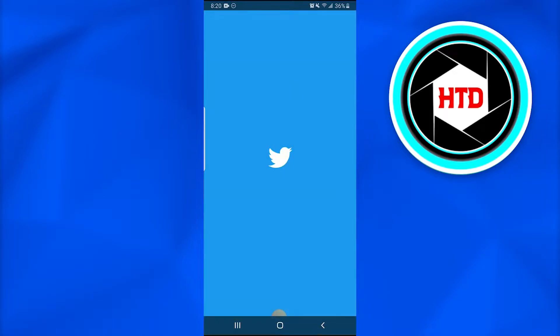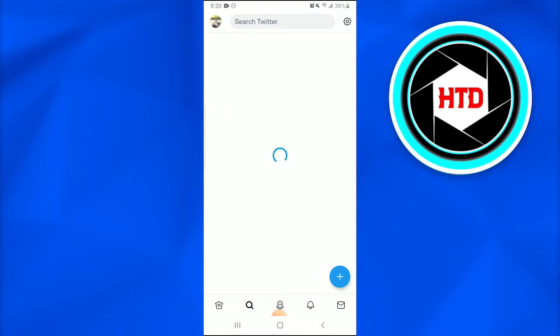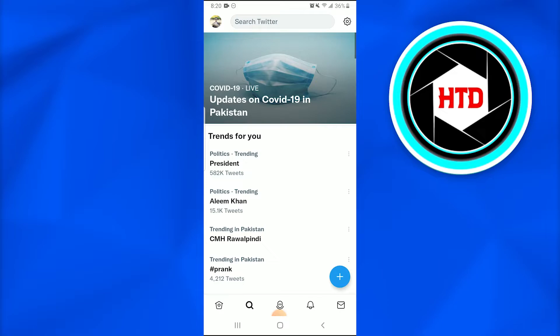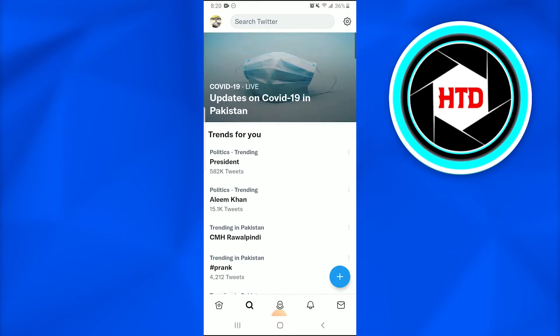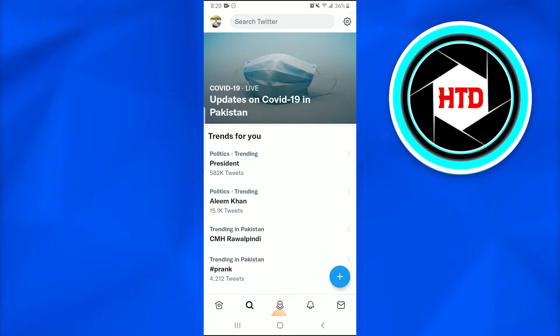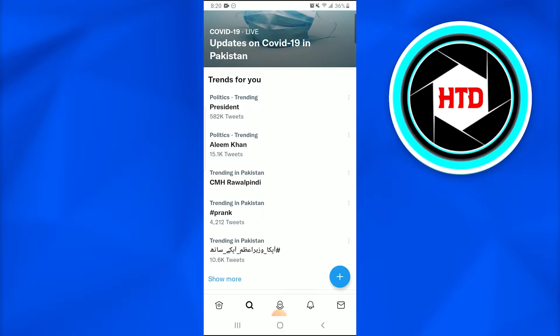First of all, open up the Twitter application on your mobile phone. This is the page that will appear when you open it.